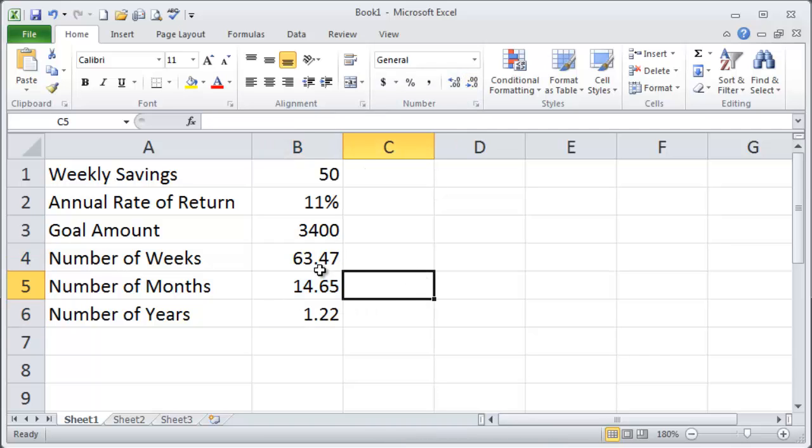63 weeks or about one and a quarter years. That's how long it's going to take me to reach my goal if I save 50 bucks a week.